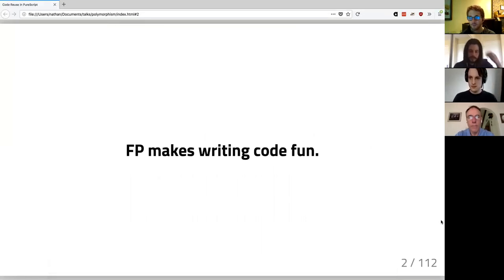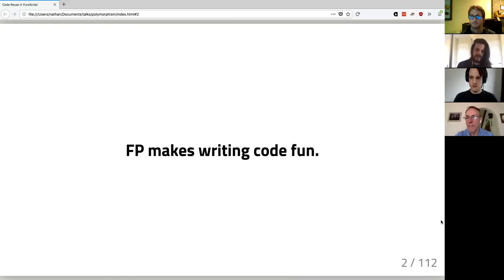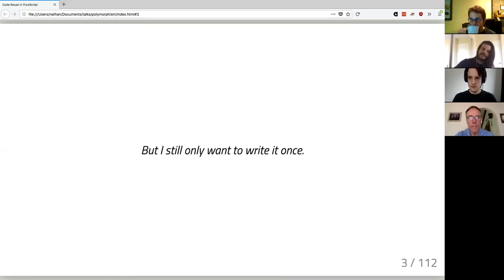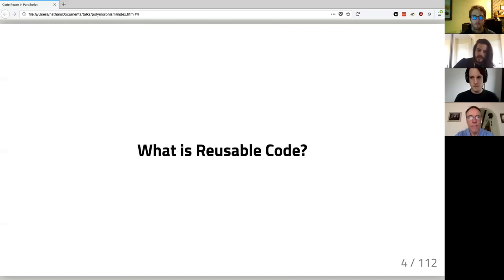Universally quantified polymorphism is generally what we mean in PureScript — writing code generic over types, letting the caller decide the types they want to use. I've always felt like functional programming makes writing code fun, but I still want to only write my code once. So I wanted to look at code that is not reusable and figure out what it means for code to be reusable.